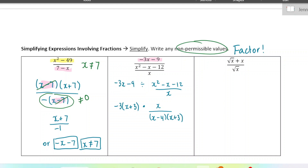I'm going to stop here and decide what my non-permissible values are — there are going to be three of them. We cannot have x being 0, because that would make that denominator 0. We also can't have x minus 4 or x plus 3 being 0, because then that denominator would be 0. So we have three non-permissible values: 0, 4, and negative 3.